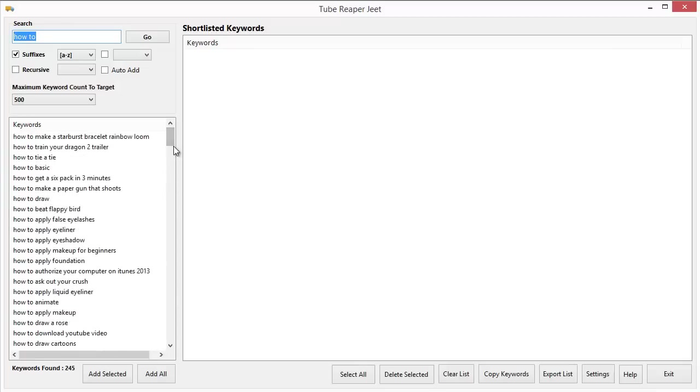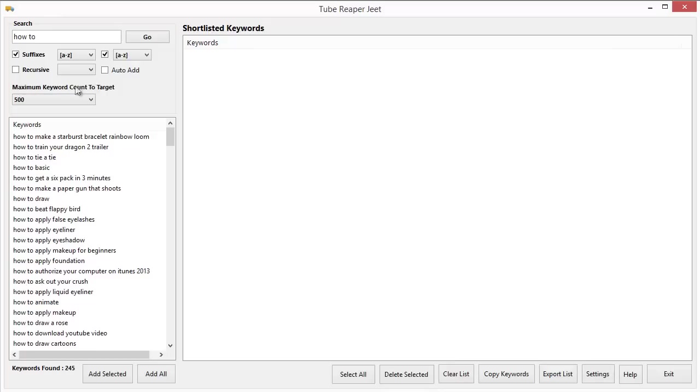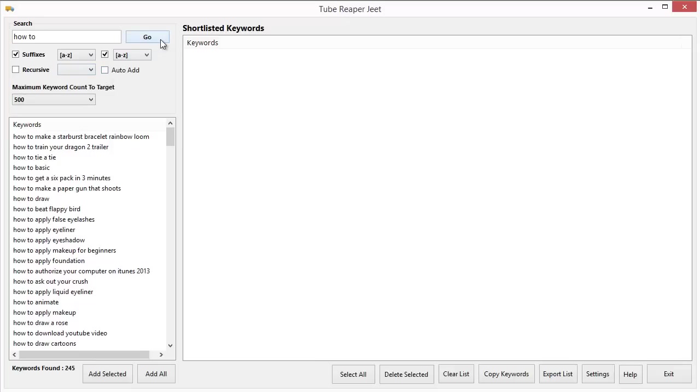But we can actually find more keywords by just selecting some more options. What you can do is select the second level suffix. And Tube Reaper Jeet will now search for all the keywords that will start with the first range that we selected and the second range also. So it will search for how to AA, how to AB, how to AC and so on. This time let's see how much time it takes and how many keywords it returns. Let's click on Go again.